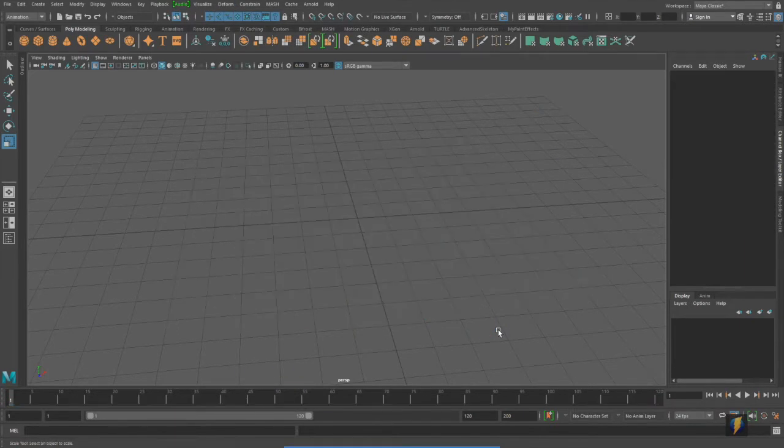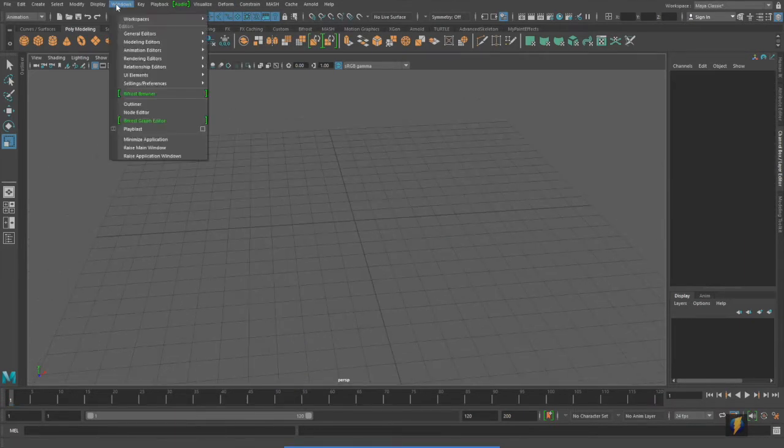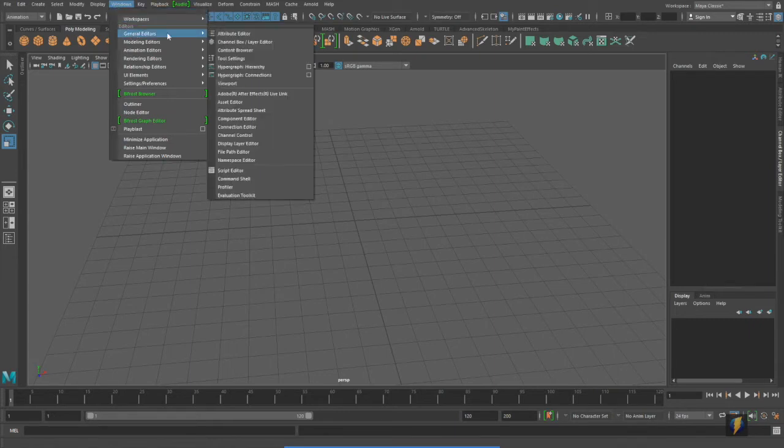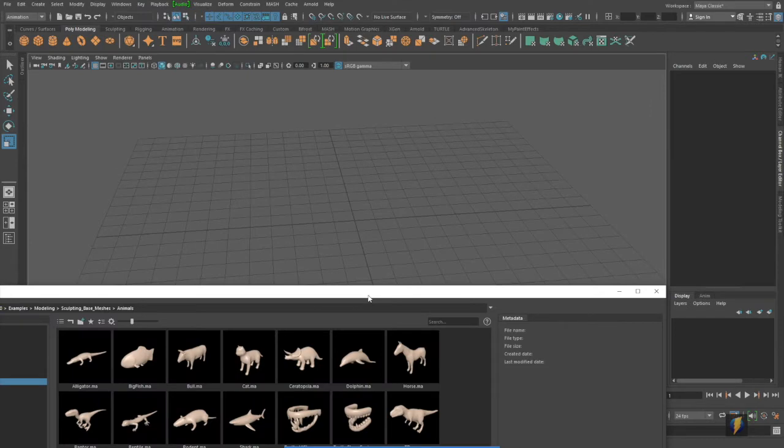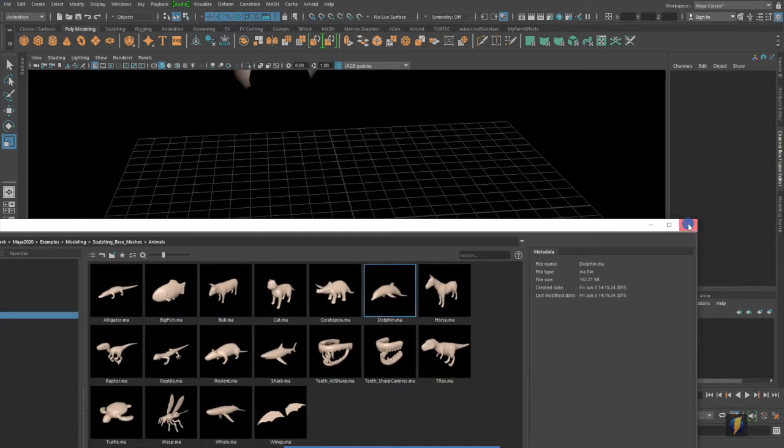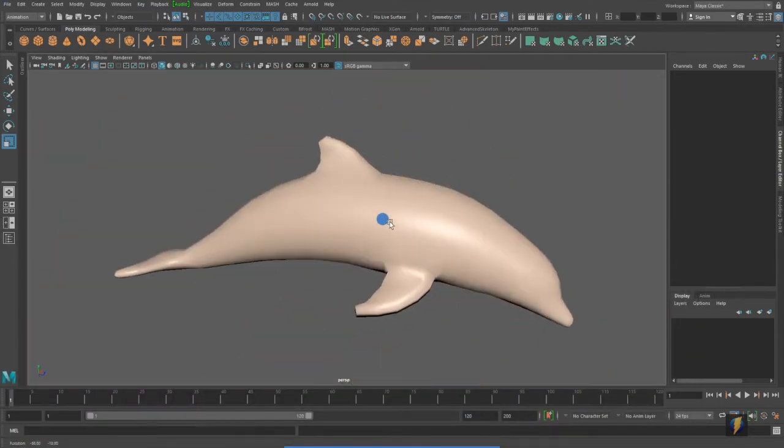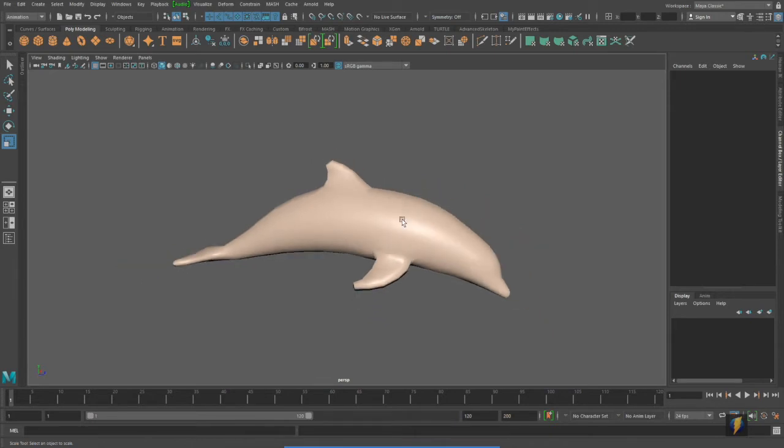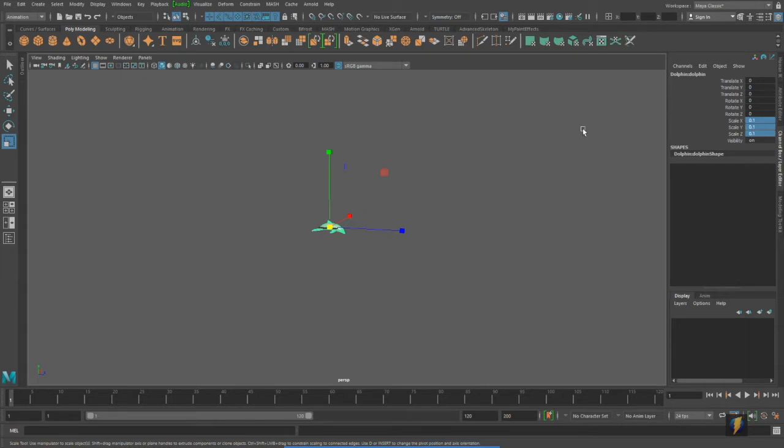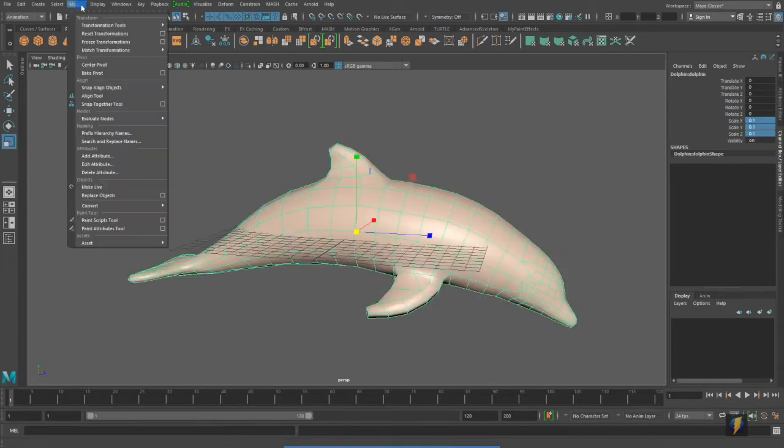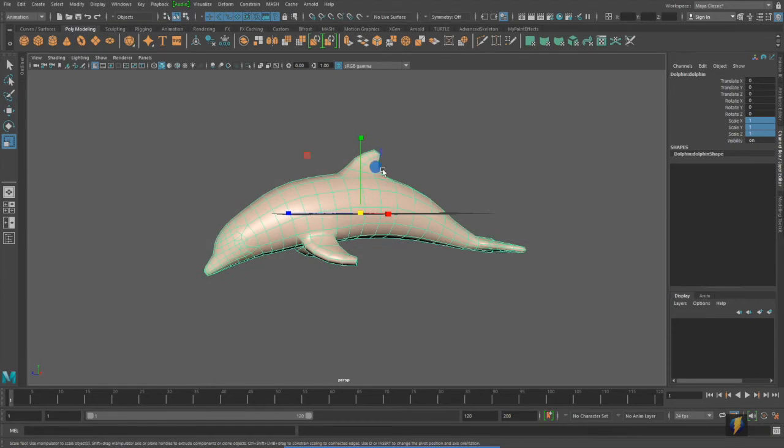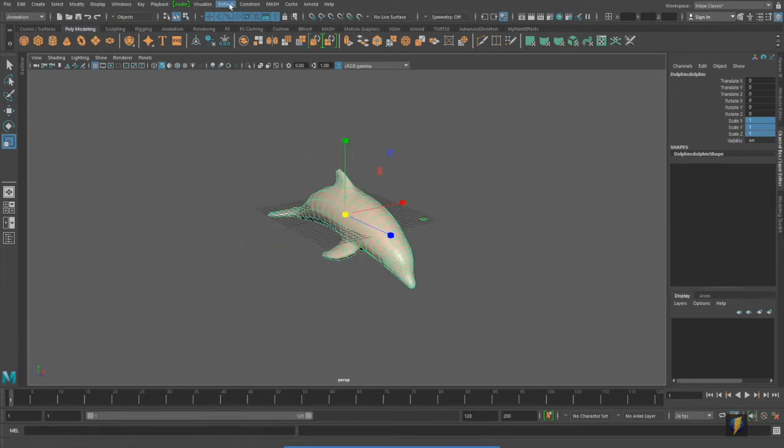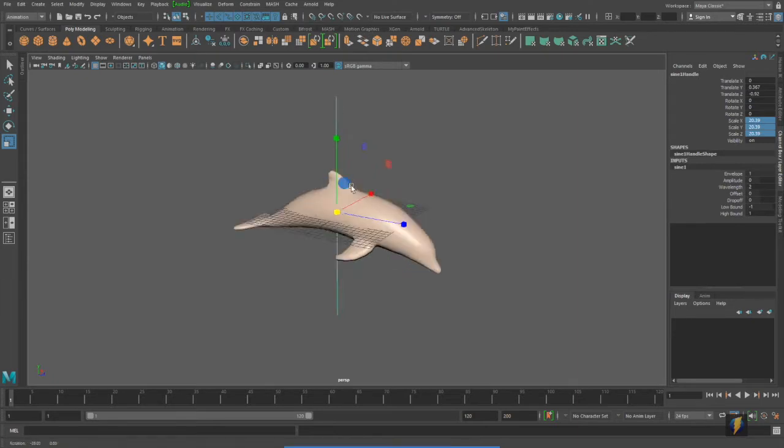So, I'm going to get rid of this, and I'm going to go to my content browser here, and we'll bring a dolphin mesh in here. So here we have this dolphin mesh, and what I'm going to do is go to deform, nonlinear, and apply a sine deformer to it.